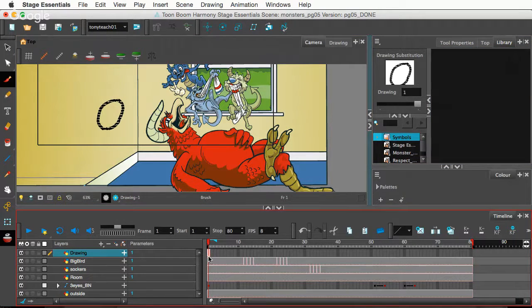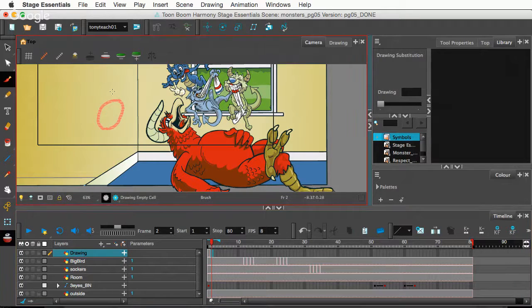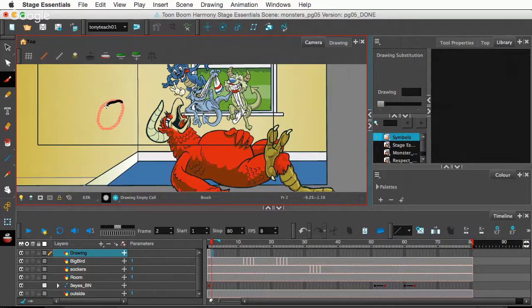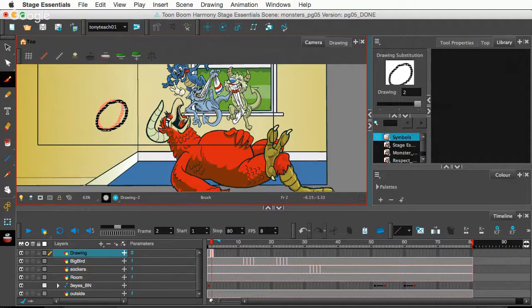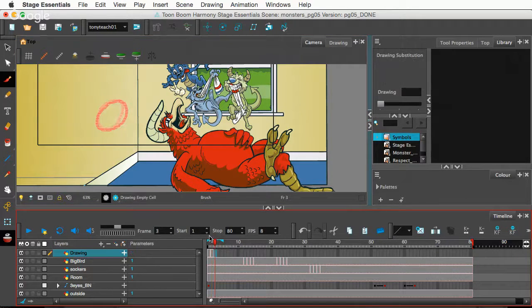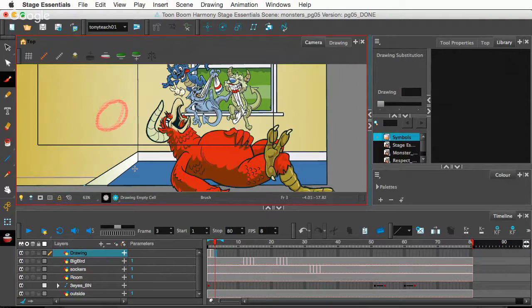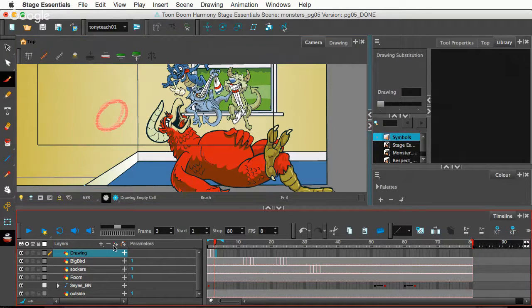And that says drawing one. And on the same layer, I can go right next to it and I have my onion skin turned on so I can see it. I can draw a different circle and go, hey, this circle looks a little bit different. Maybe it's larger. Maybe it looks a little different like that. So anyway, that's what drawing substitutions are. And they can be really simple or they can be pretty complex.